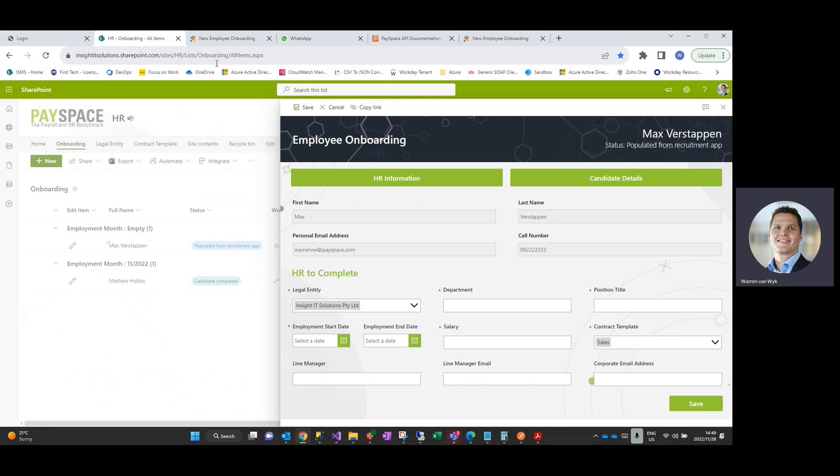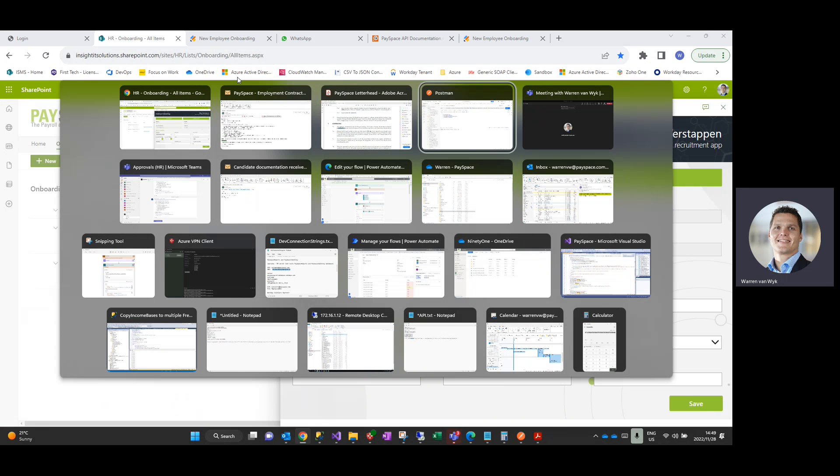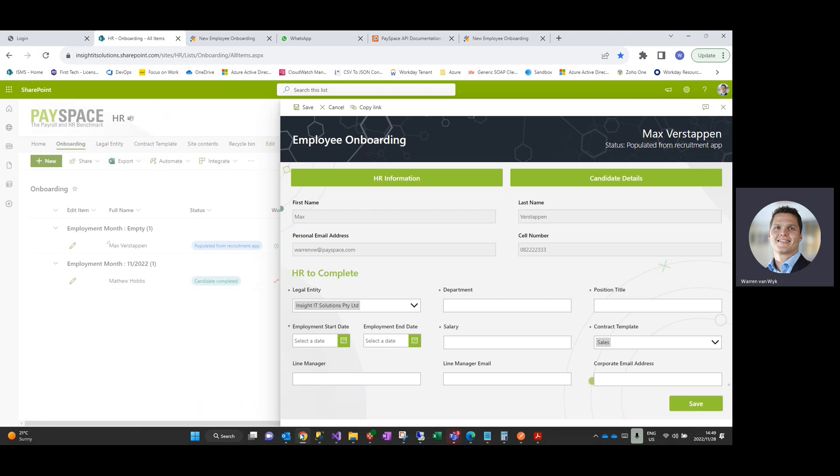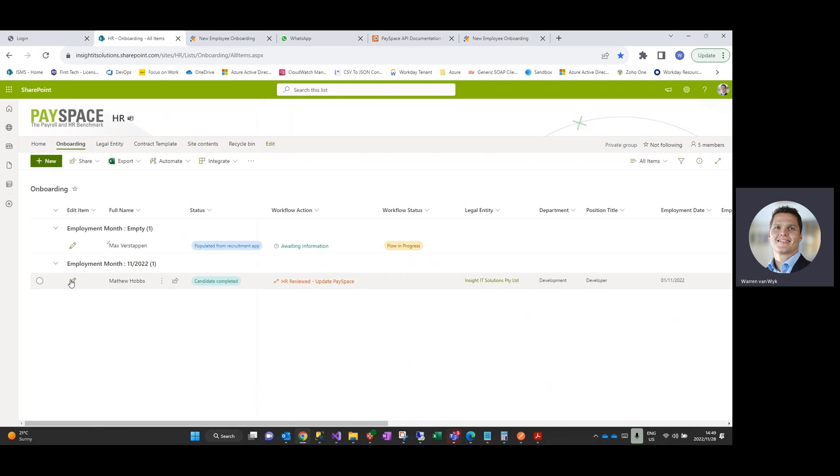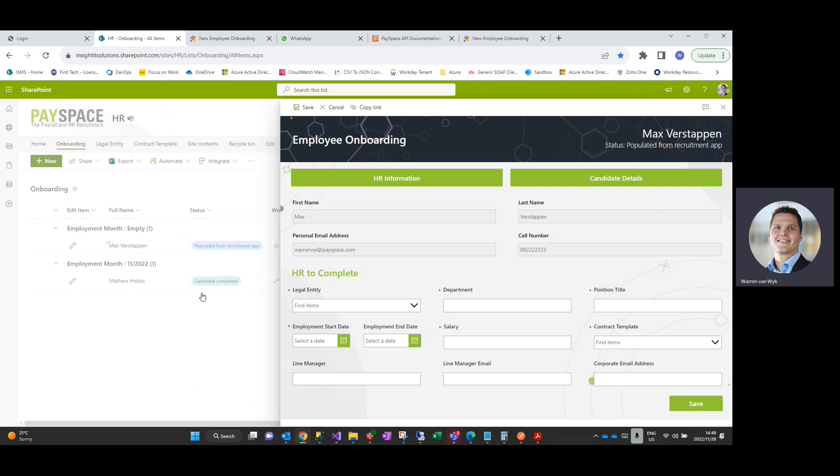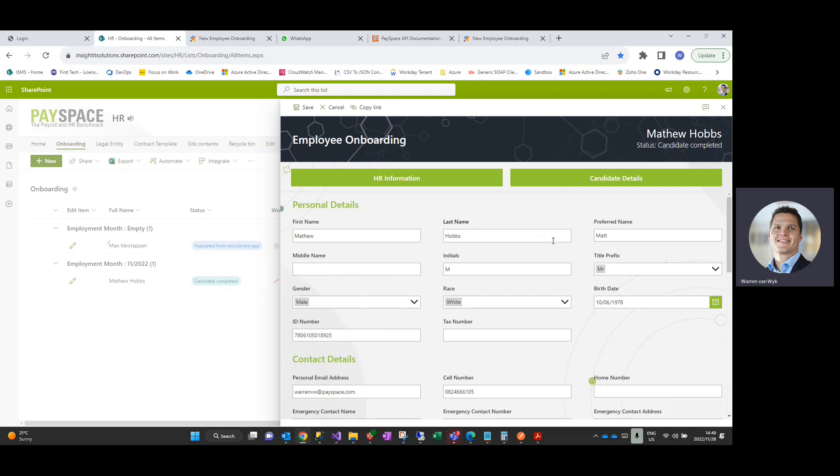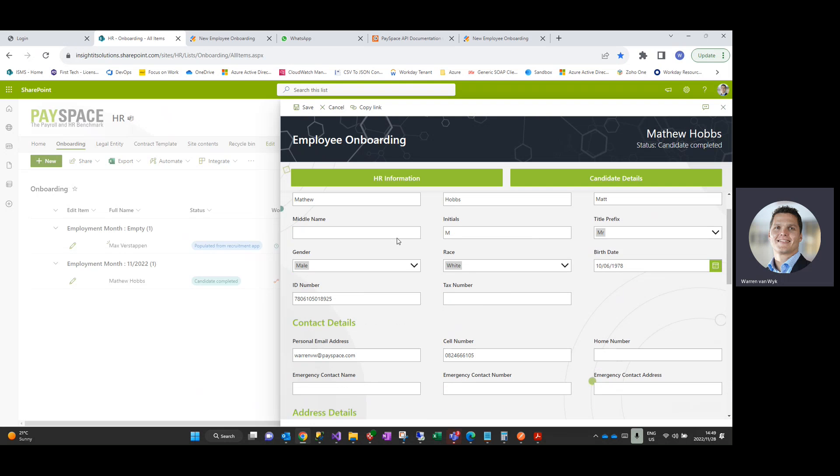Once the employee has completed this, HR will get notified via an email that looks very similar to this, just notifying them that the candidate has completed that electronic information. They would then navigate back to the solution over here and go and edit that employee. And at any point in time you can see the statuses are being updated depending on where the employee is in that particular process.